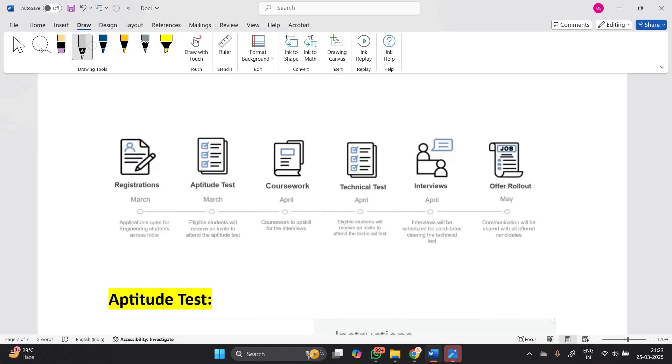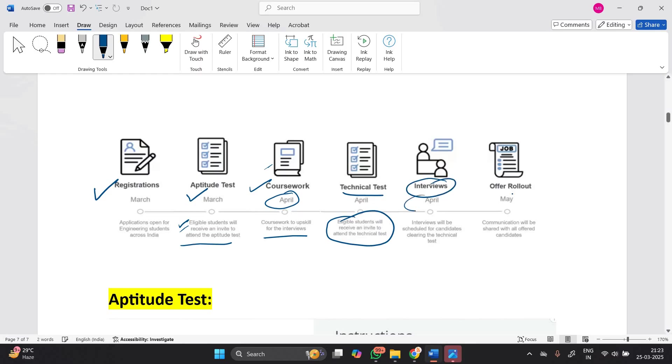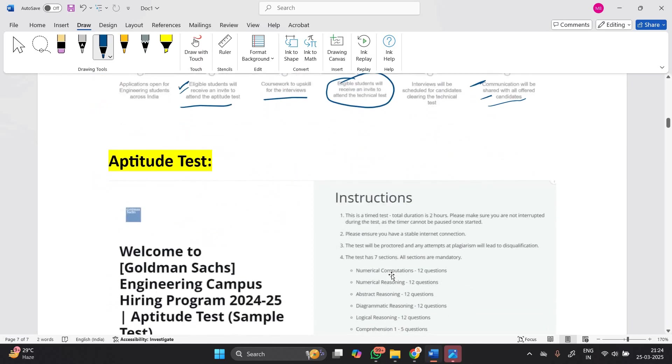The process starts with registration done in March, followed by the aptitude test in March. Eligible students will receive an invite to attend the aptitude test. Then coursework will be shared to help you upskill for your interview. After that, technical test will be there, and interviews will be in April where communication will be shared with all offered candidates.